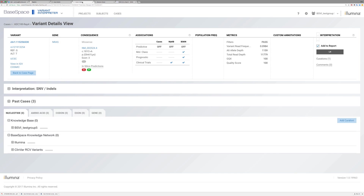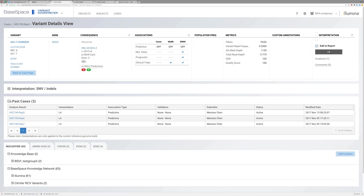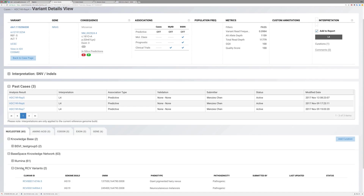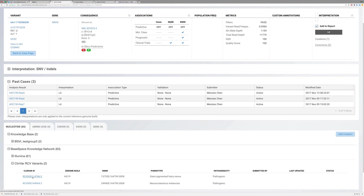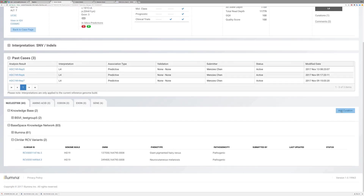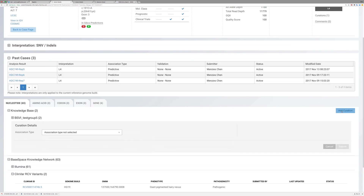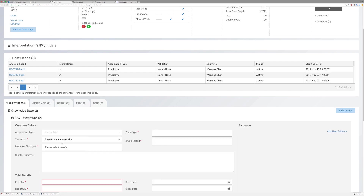Use the Variant Details view to view past cases where a variant was observed, view curated disease-relevant content associated with a variant from BaseSpace Knowledge Network, and add interpretations with attached curations for inclusion in a report.